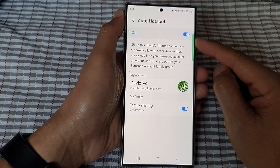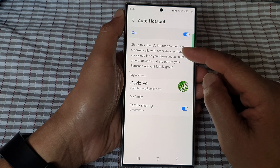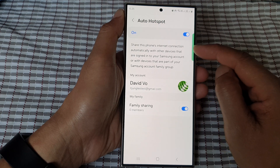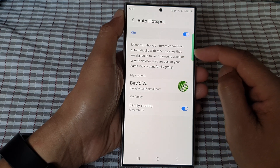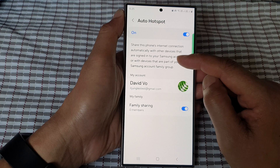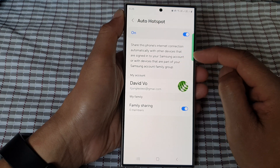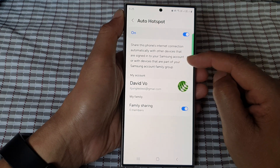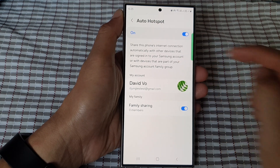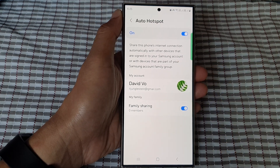When this is turned on, you can share this phone's internet connection automatically to other devices that are signed into your Samsung account, or with devices that are part of your Samsung account family group.